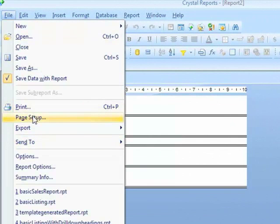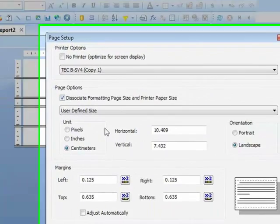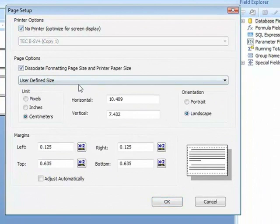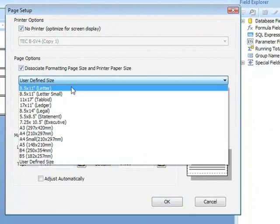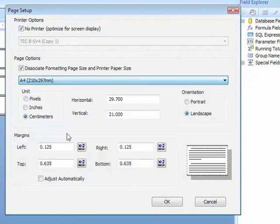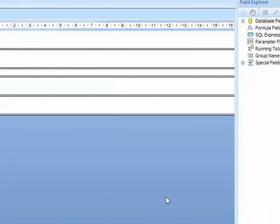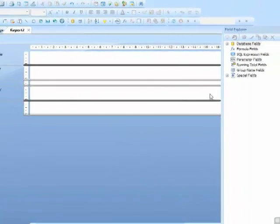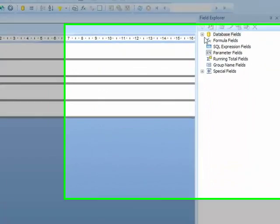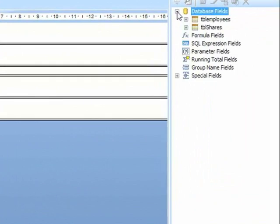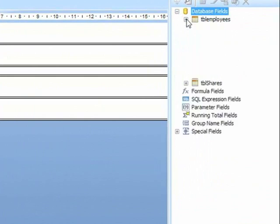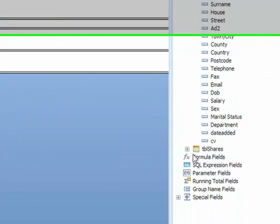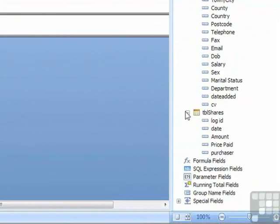The report needs just setting up slightly for our paper. No printer. A4. We'll leave it in portrait. In the database field section, you'll now notice when you expand that out, you have both tables. Employees table, which I can expand out and see our familiar field, and the shares table.